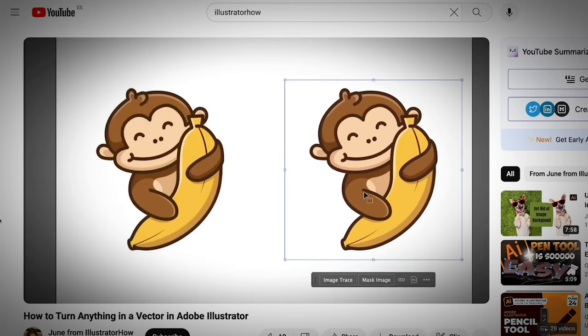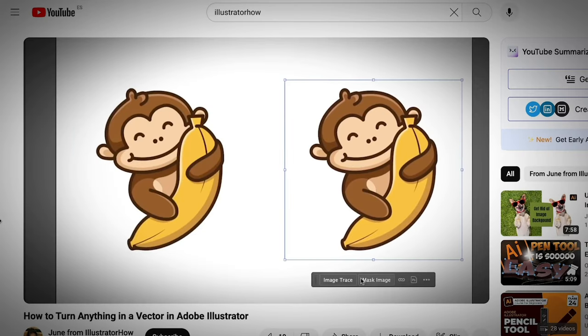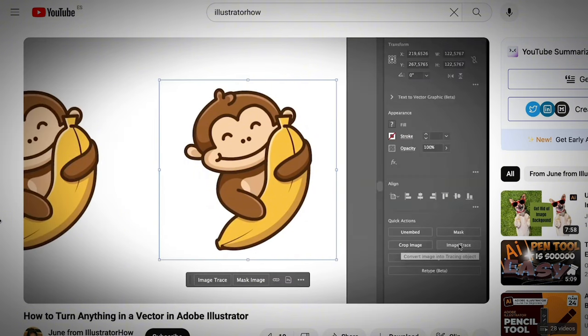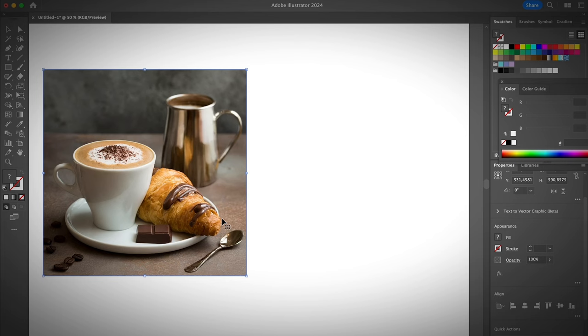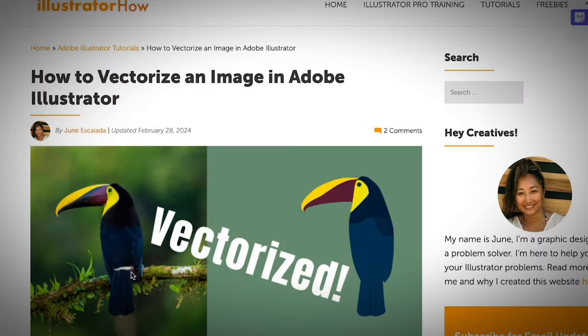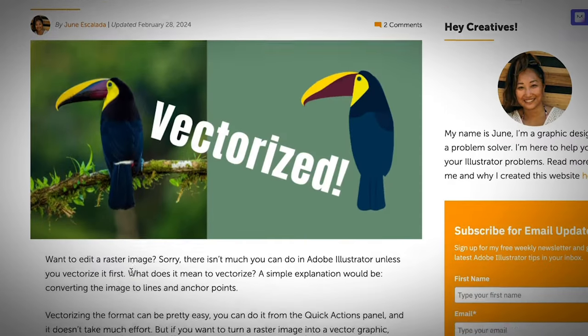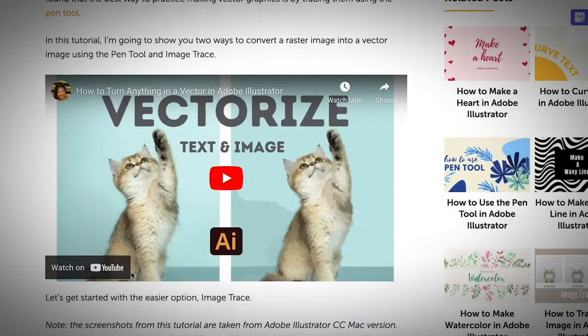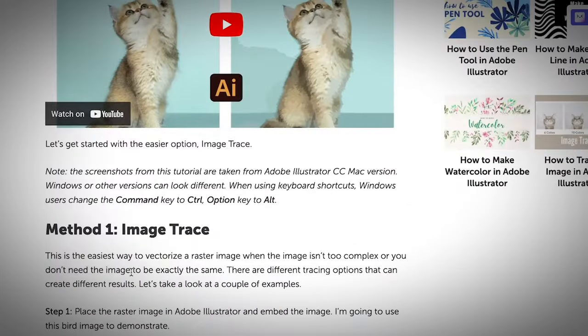I do have a tutorial on how to vectorize any image in Adobe Illustrator. If you want to watch that full tutorial, you can find a link in the description below. So in this video, I will just quickly go over the steps since I already have a video and a tutorial talking about how to vectorize an image in Adobe Illustrator.